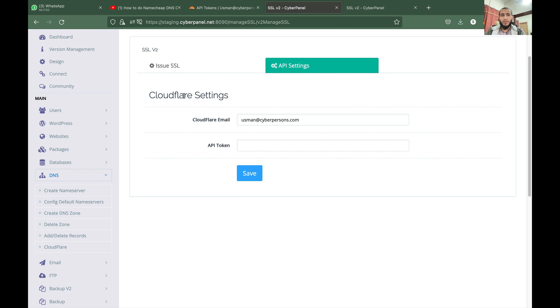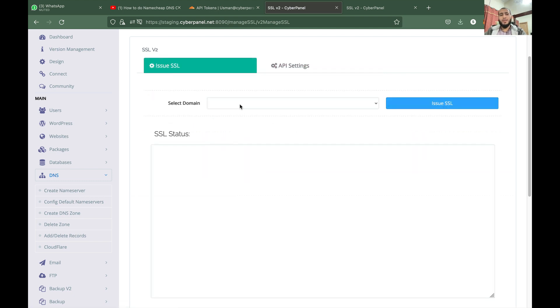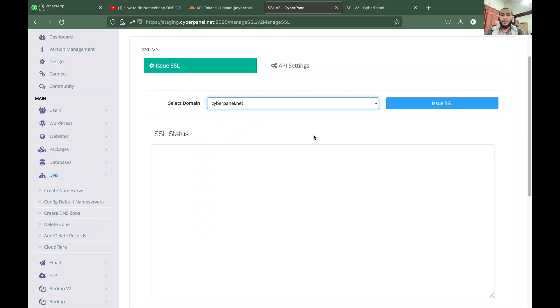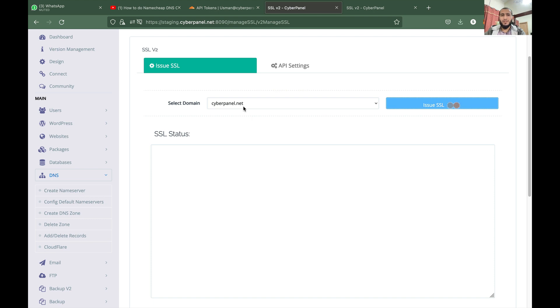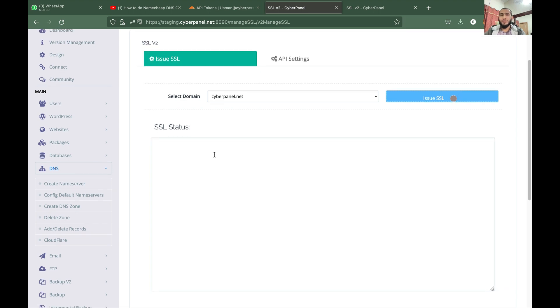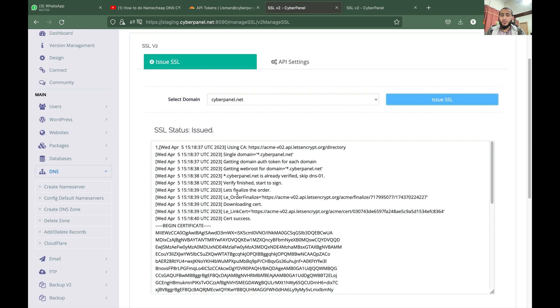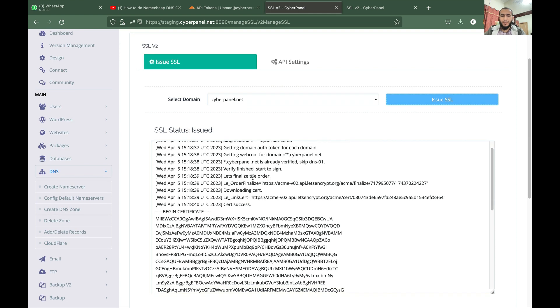So once the API keys are saved here, you can go to Issue SSL and select any domain, let's say cyberpanel.net, and click on Issue SSL. And since this domain is managed in our Cloudflare account, CyberPanel will be able to issue SSL using Cloudflare integration. So you will also be able to see complete records of what happened. So in this case you can see that certificate was a success and it says issued.